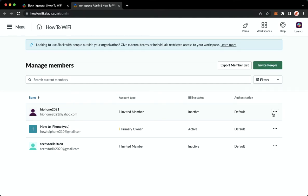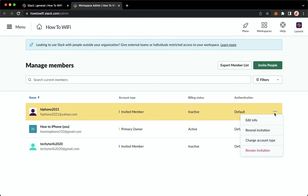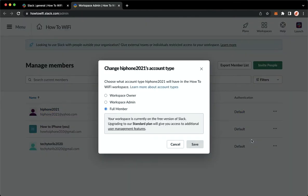Click on the three dots found on the right most part and then click on change account type. Then choose workspace admin and once you are done, click on save on the lower right corner.